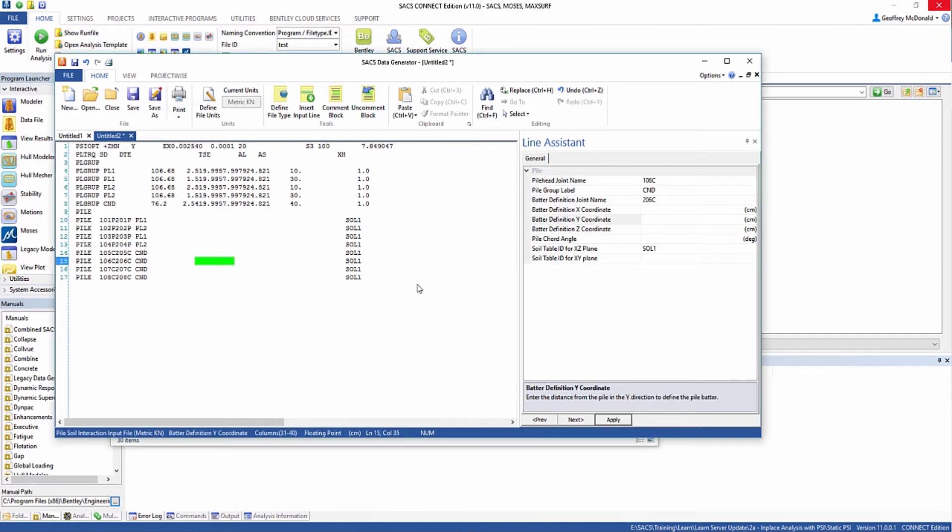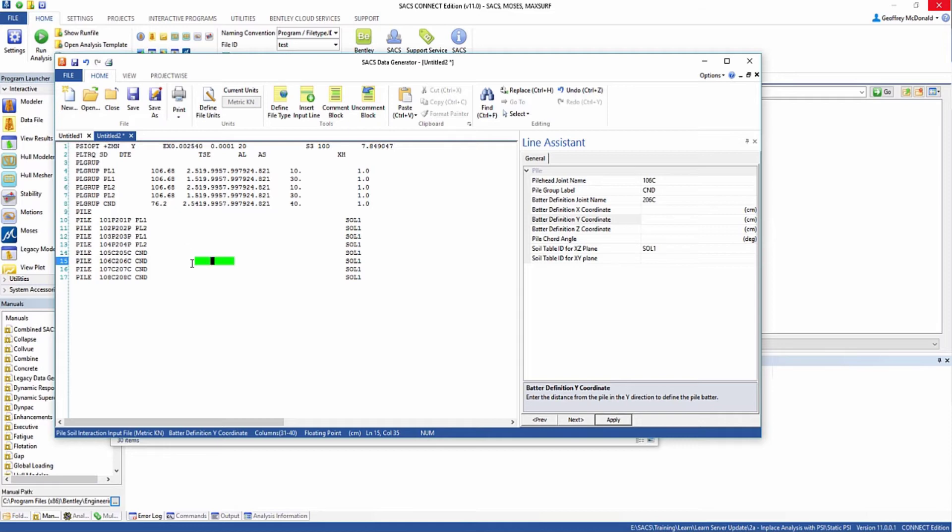This defines all of the pile geometry. Keep in mind that we defined the length of the pile segment in the group line. So this just defines where it connects to the structure and what angle it's oriented in relation to the structure and the mud line.